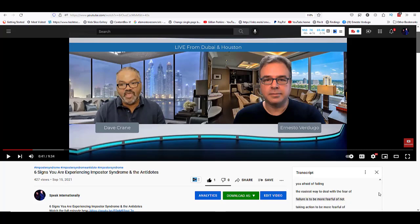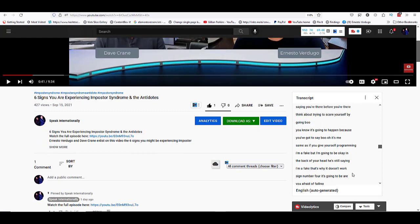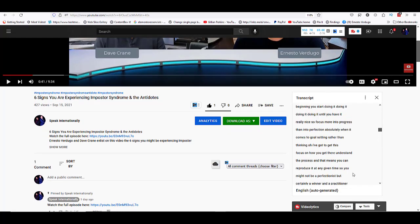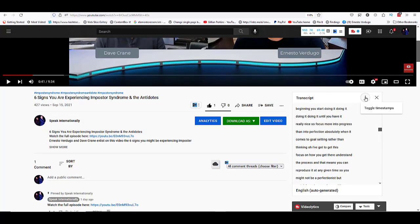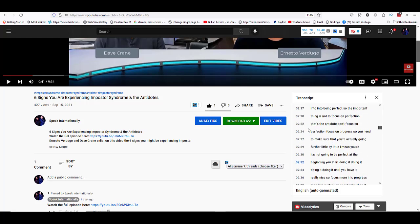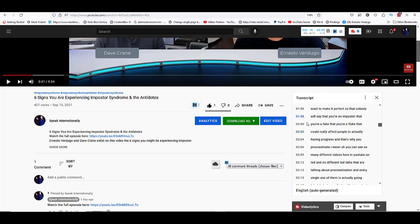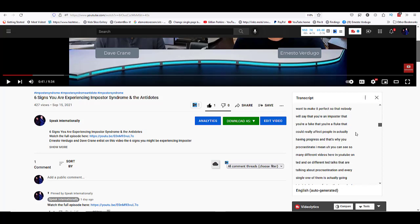Click where it says 'open transcript' and the transcript is going to be there. As you can see right now, the transcript doesn't have any timestamps, but you can also have the timestamps if you want — just click here and the timestamps will appear. If you don't want the timestamps, all you need to do is toggle the timestamps and they're going to disappear.